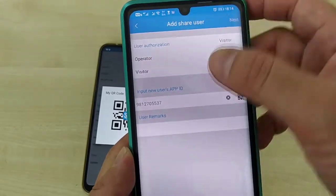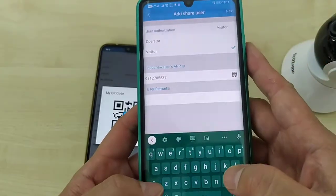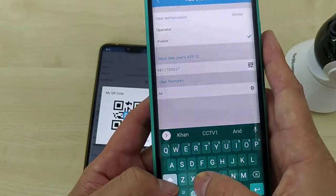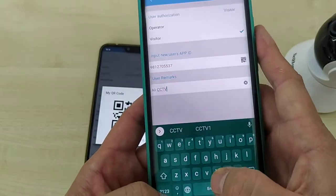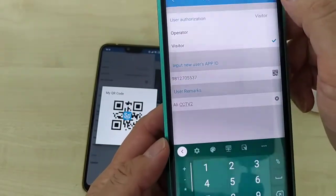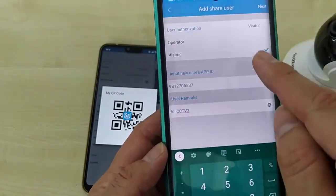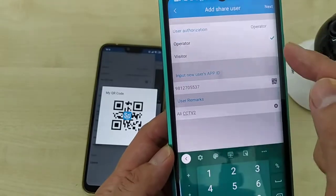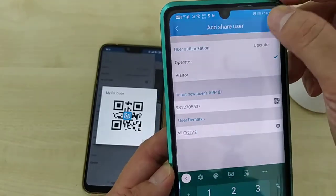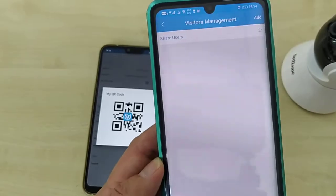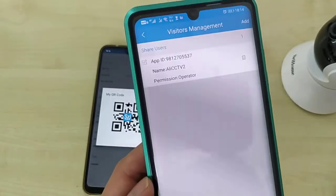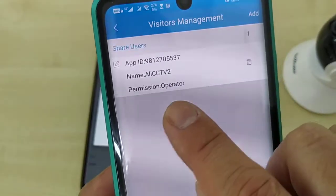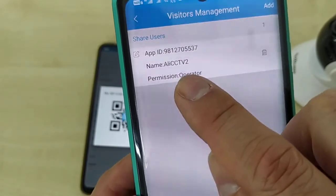Add ID then I remark, this is my second ali. I share to ali cctv2. I just need to, then I click next. I want it to be operator also. I just choose operator only. Click next.